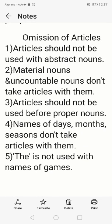The first condition for omission: we should not use any article with abstract nouns — nouns which we cannot see, only feel or understand. For example, knowledge, honesty, beauty, peace. We should not say 'the knowledge', 'the honesty', 'the beauty' — articles should not be used before these abstract nouns.